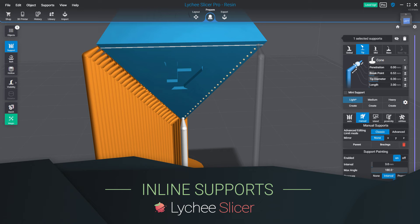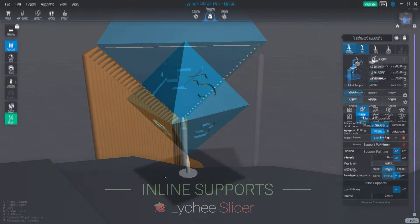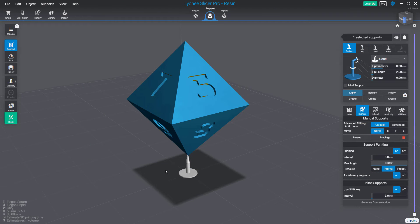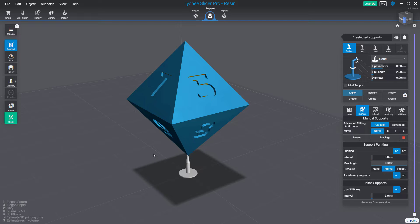Hello, this is Thomas from the Lychee Slicer team, and in this video I will introduce you to the new support inline feature that we added in the latest beta of Lychee Slicer.